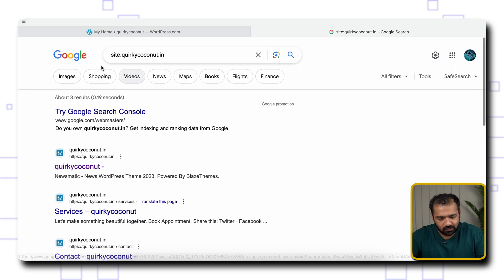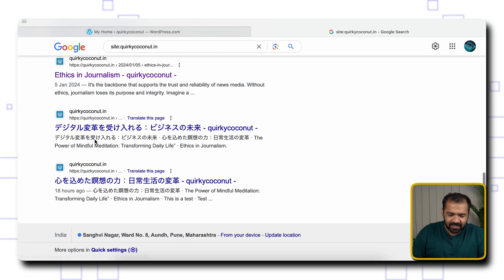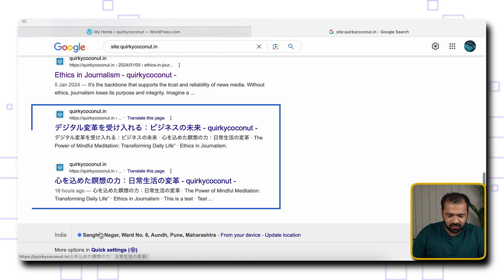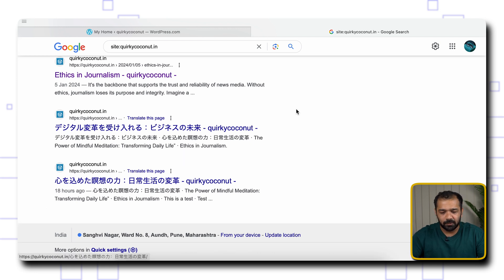I have emulated some spammy content on my test website, and I'll show you how it is visible on Google. I've put in a site search on Google, and as you can see, some well-planted spammy content is visible here.